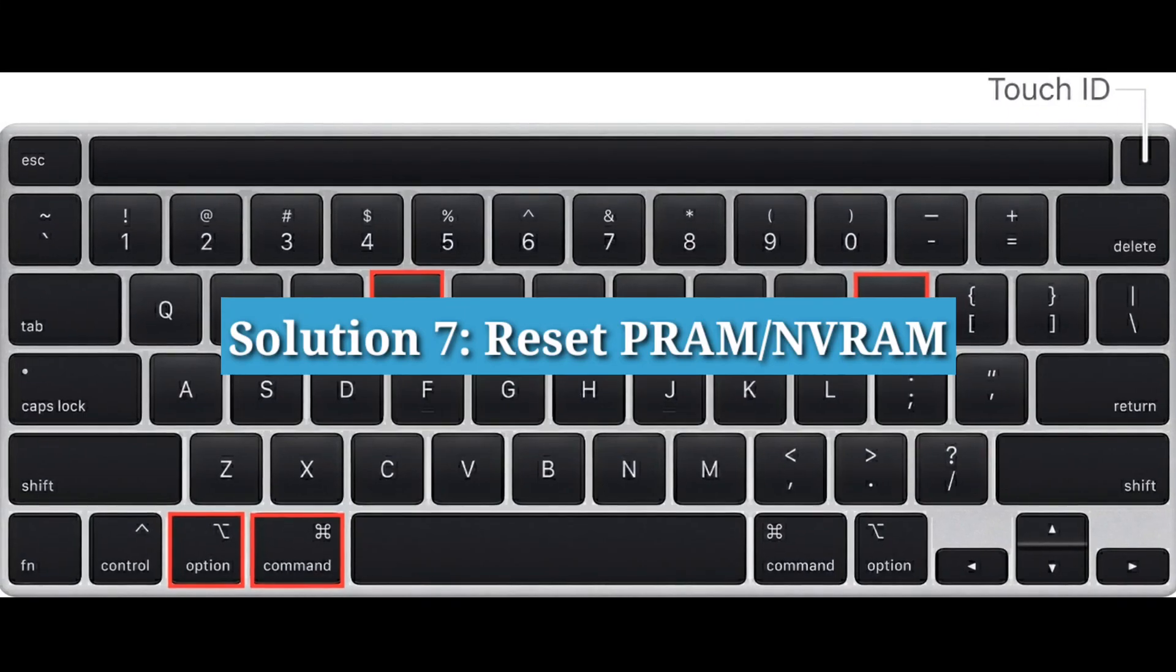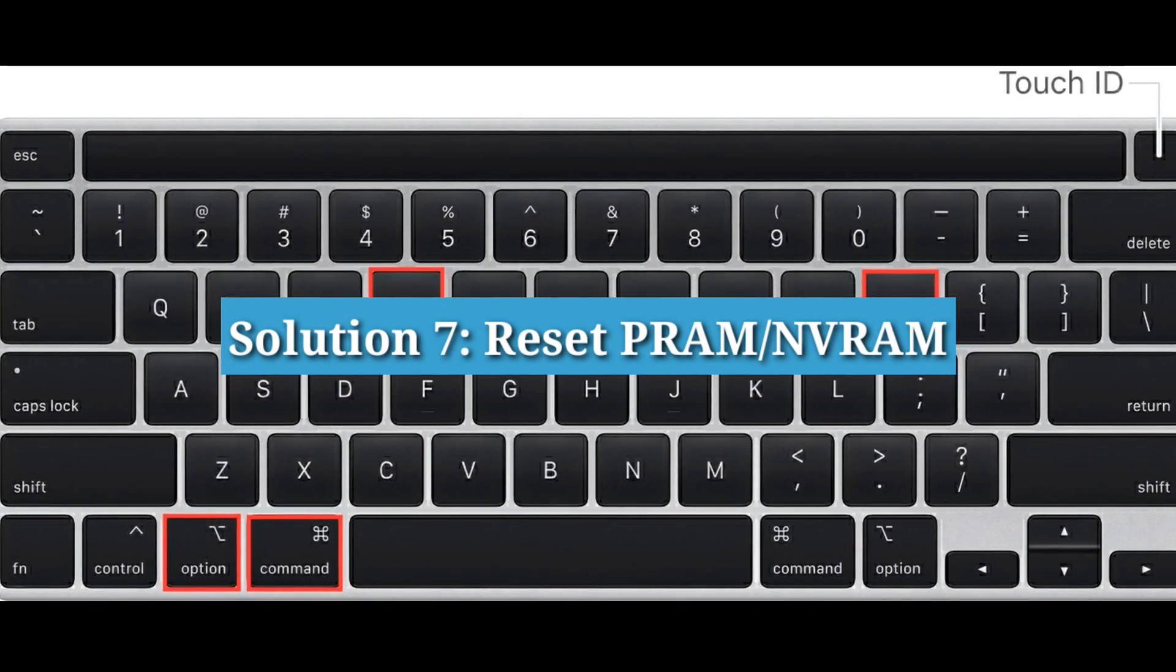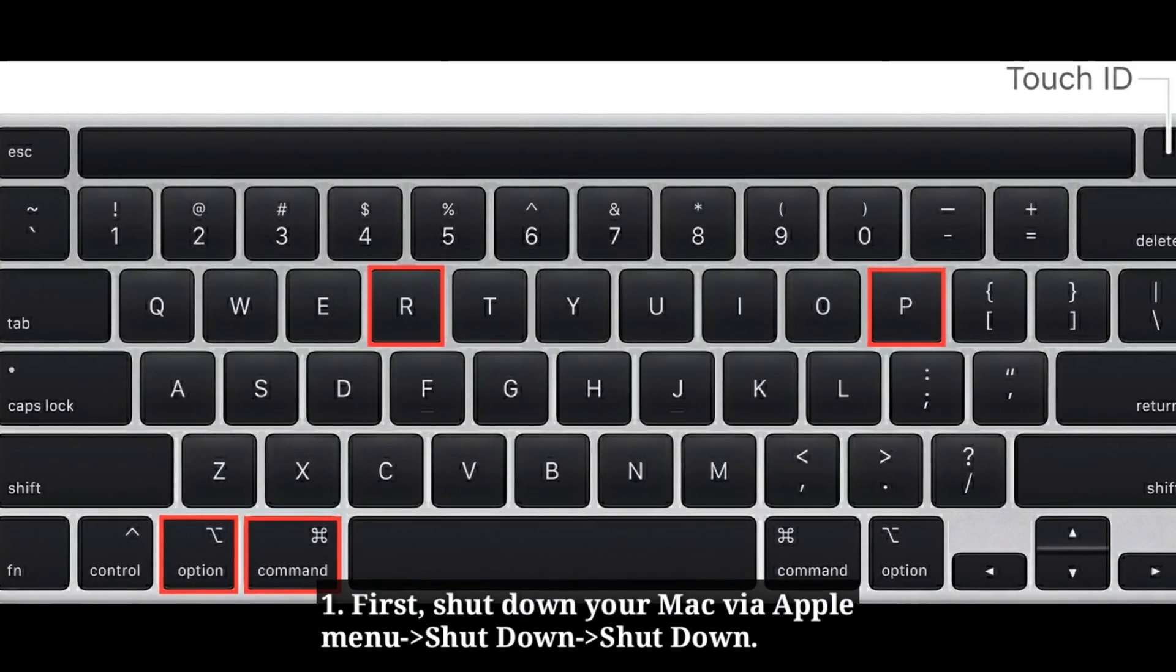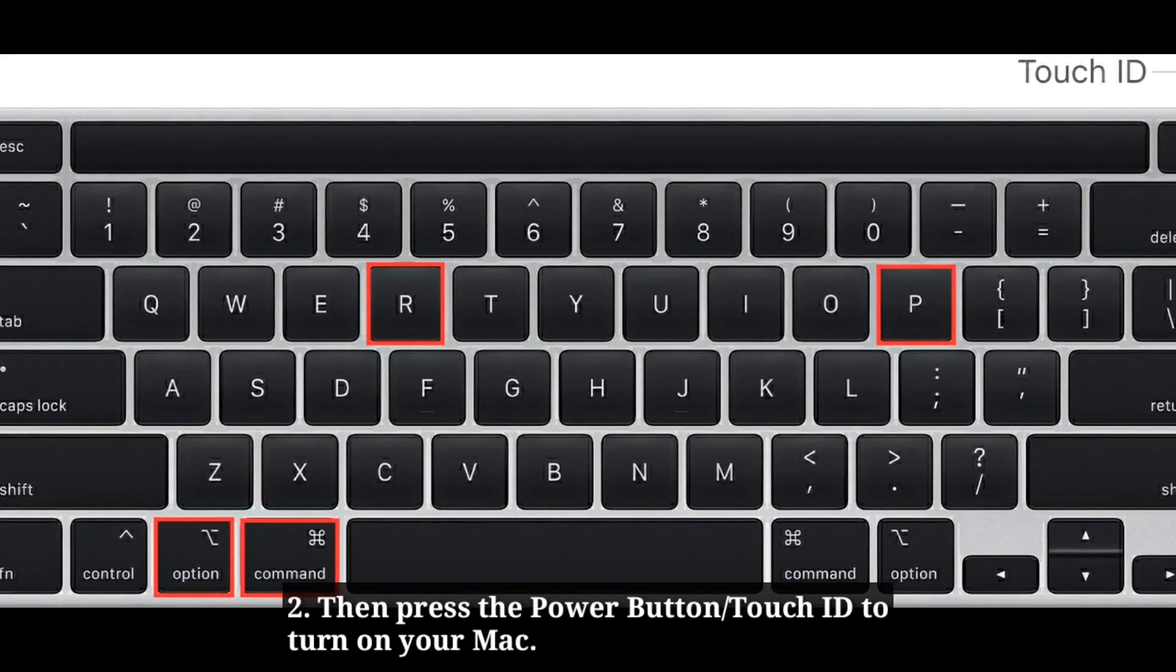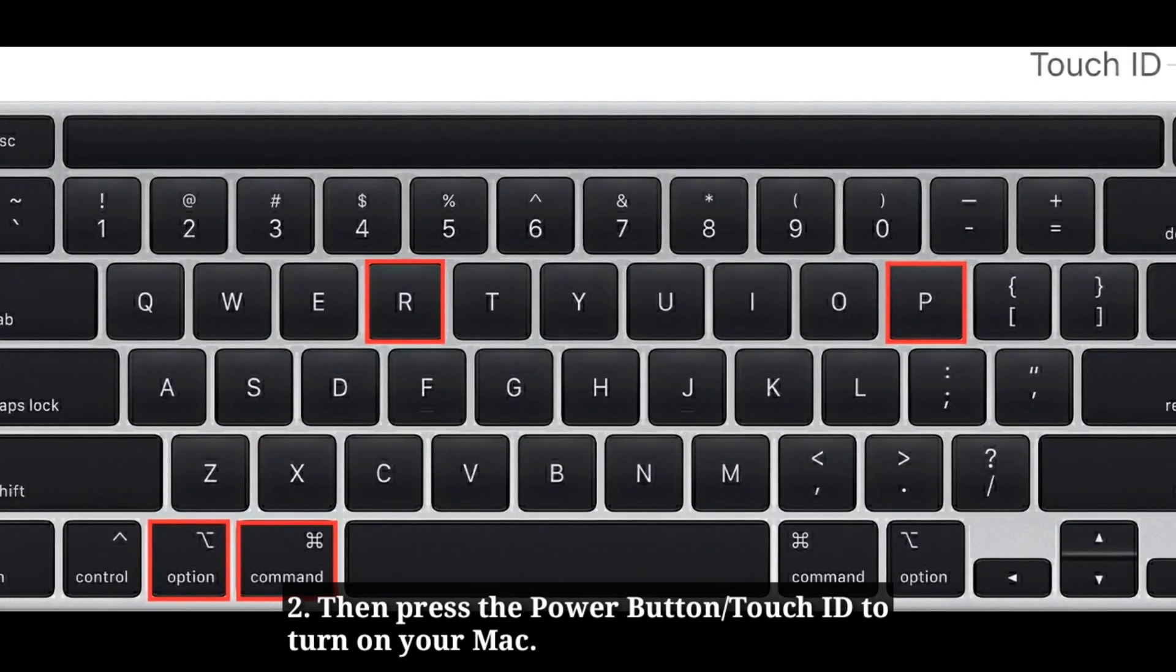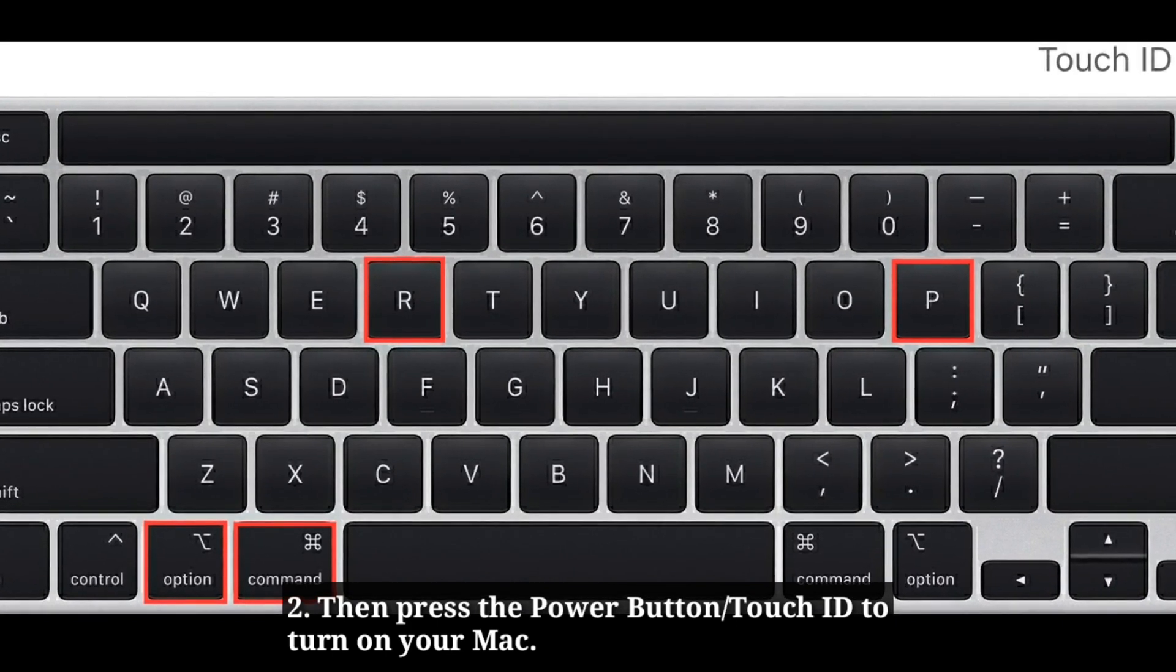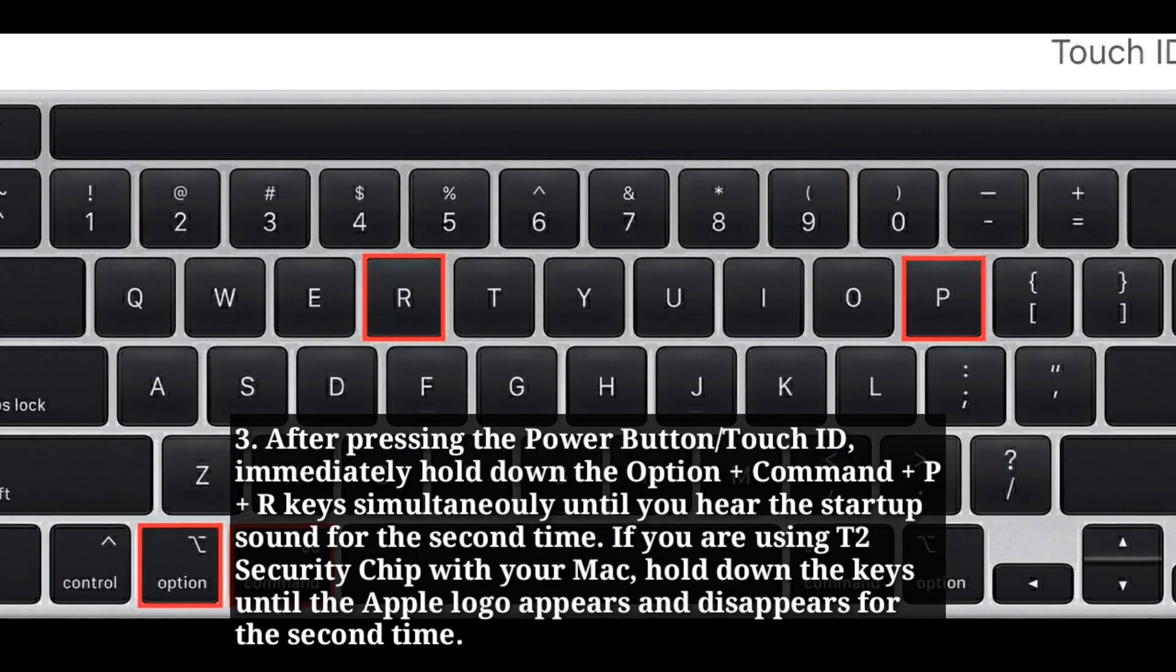Seventh solution is reset PRAM or NVRAM. First shut down your Mac. Then press the power button or touch ID to turn on your Mac.